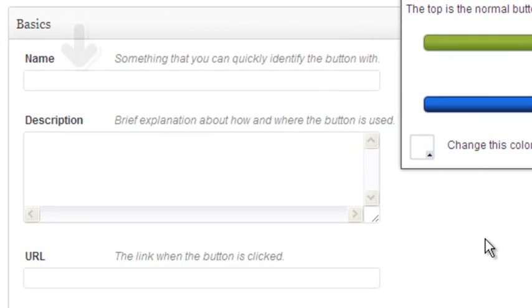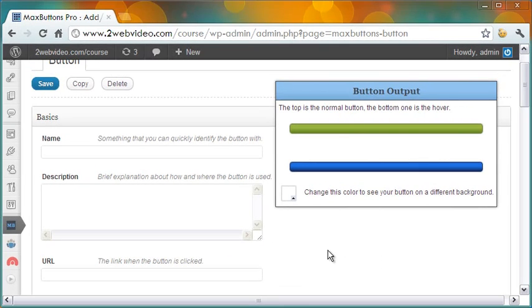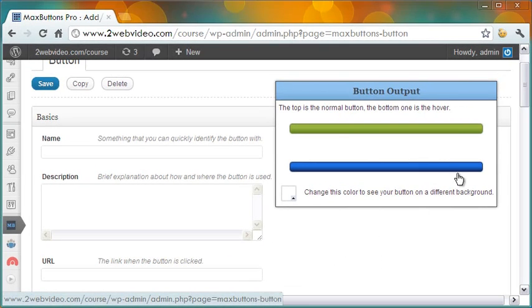There are seven sections for designing the button, starting with the basics like giving the button a name and the page URL that opens when the button is clicked.